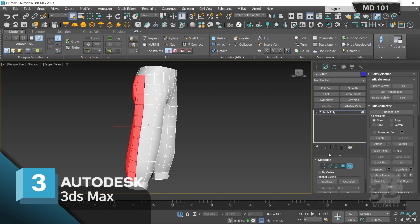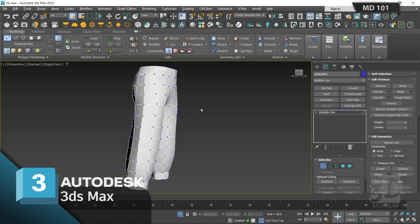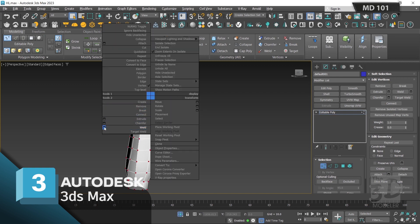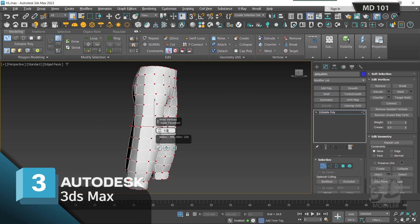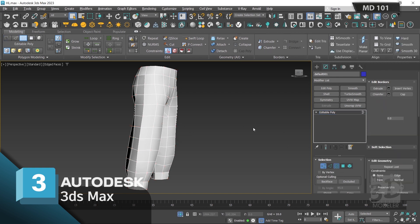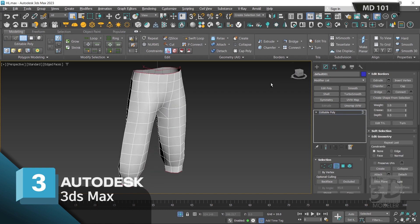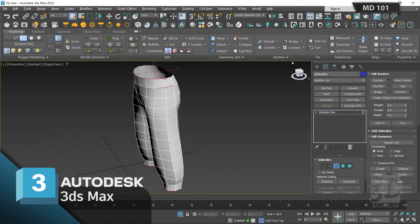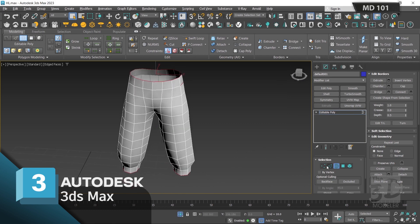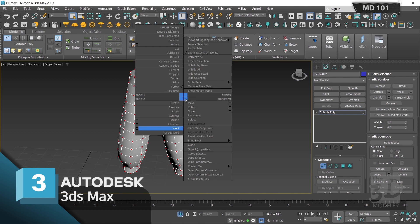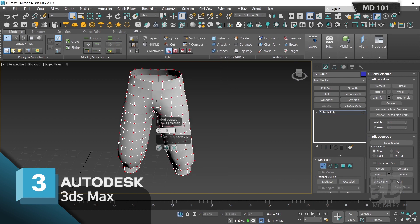Select by vertex, select all vertices, right-click and choose Weld. I'll start with a threshold of 0.2 and press OK. Now I'll select by border and select all to check if all seams are closed. There's a border here, meaning two vertices are still not welded. So I'll select by vertex again, select all, right-click, choose Weld, and this time increase the threshold to 0.3, then press OK.